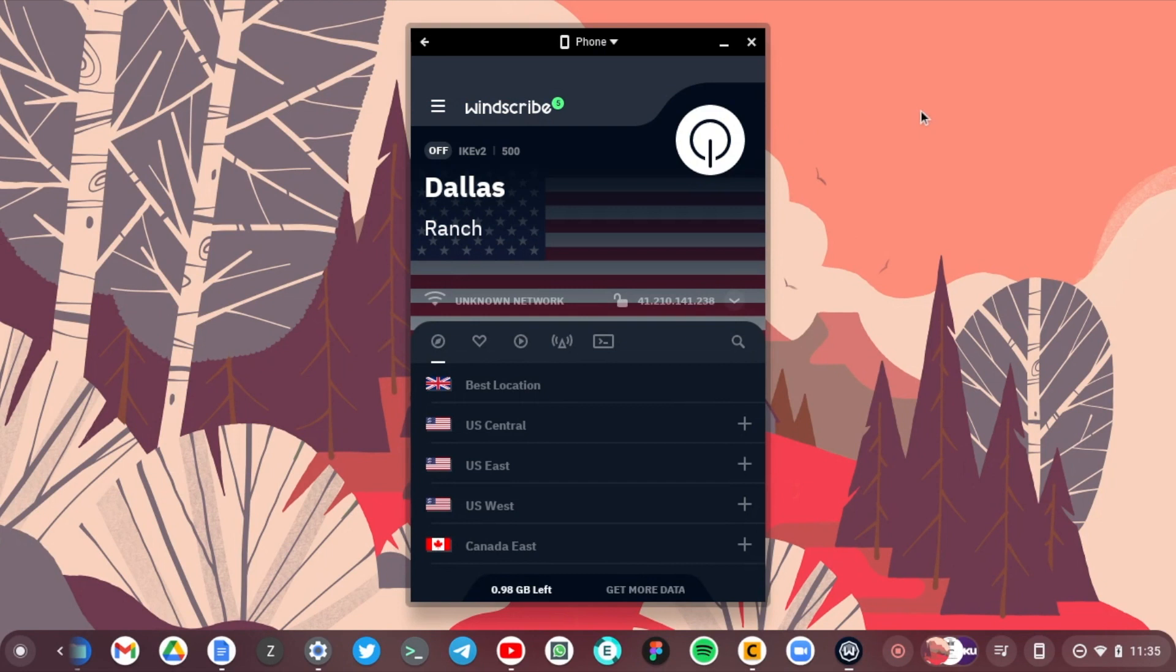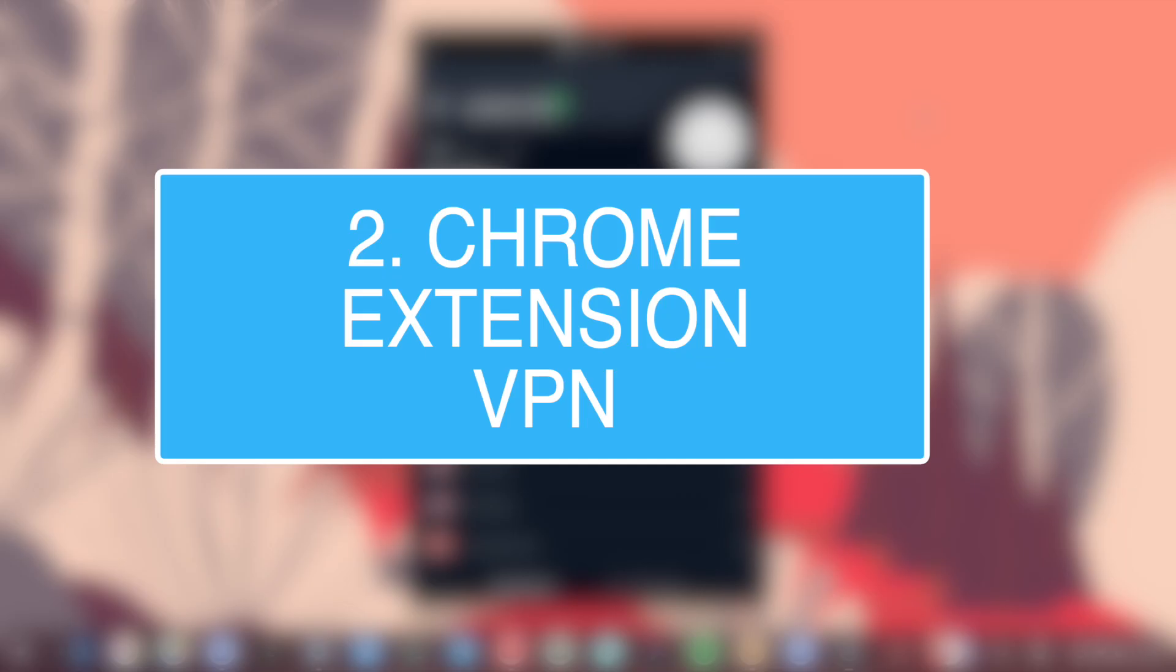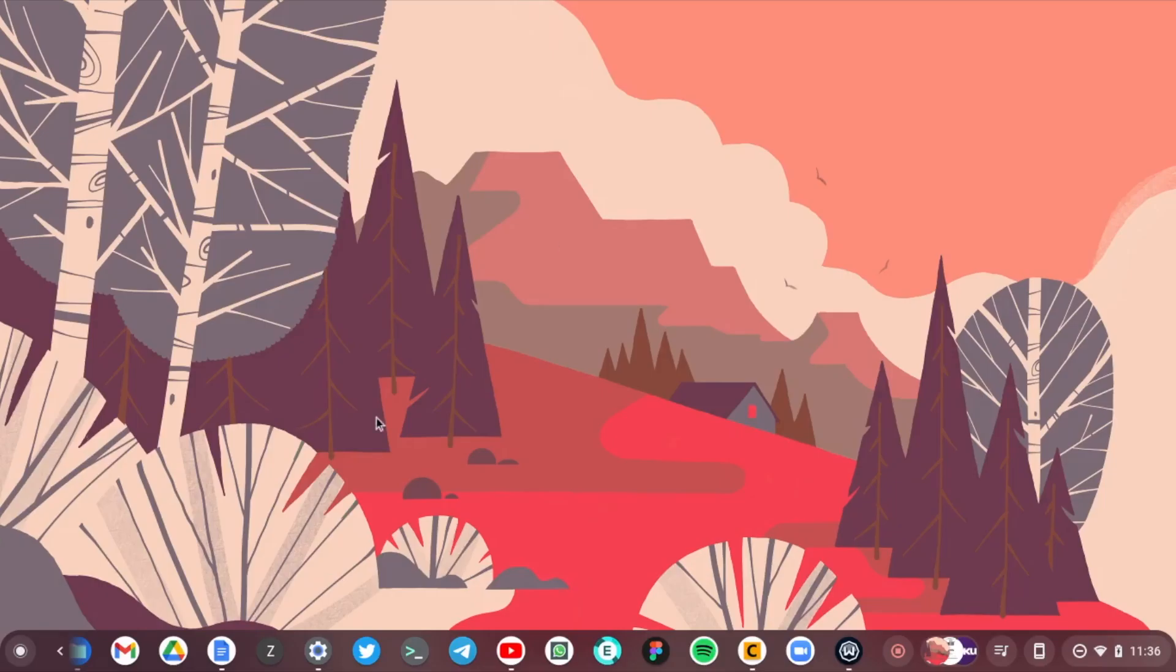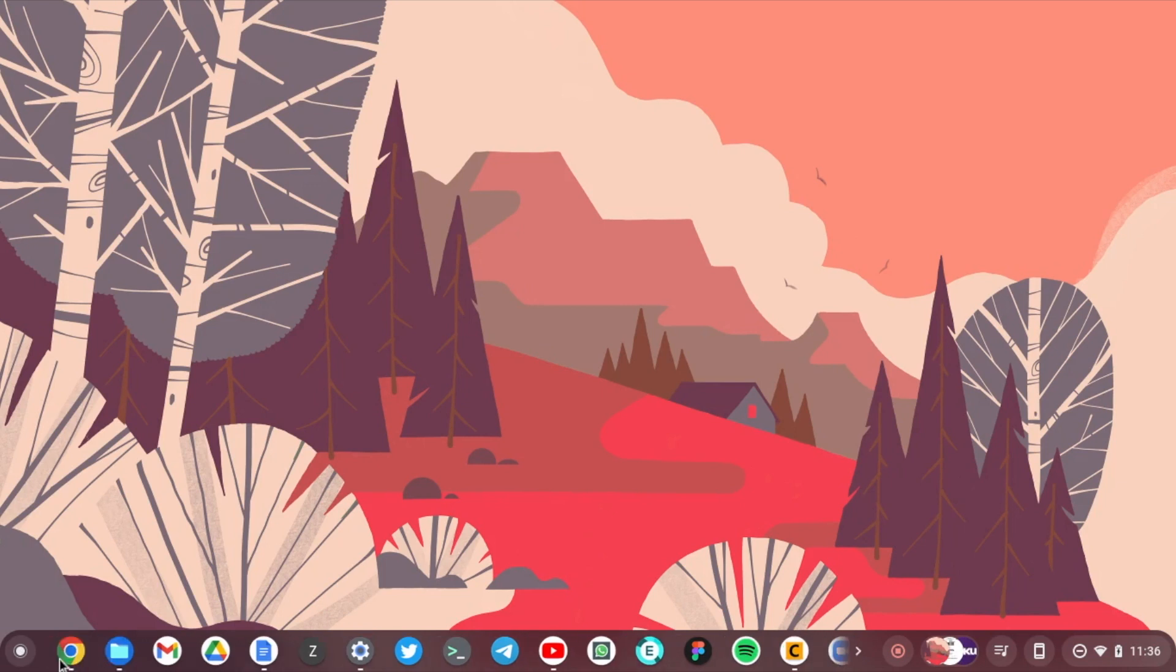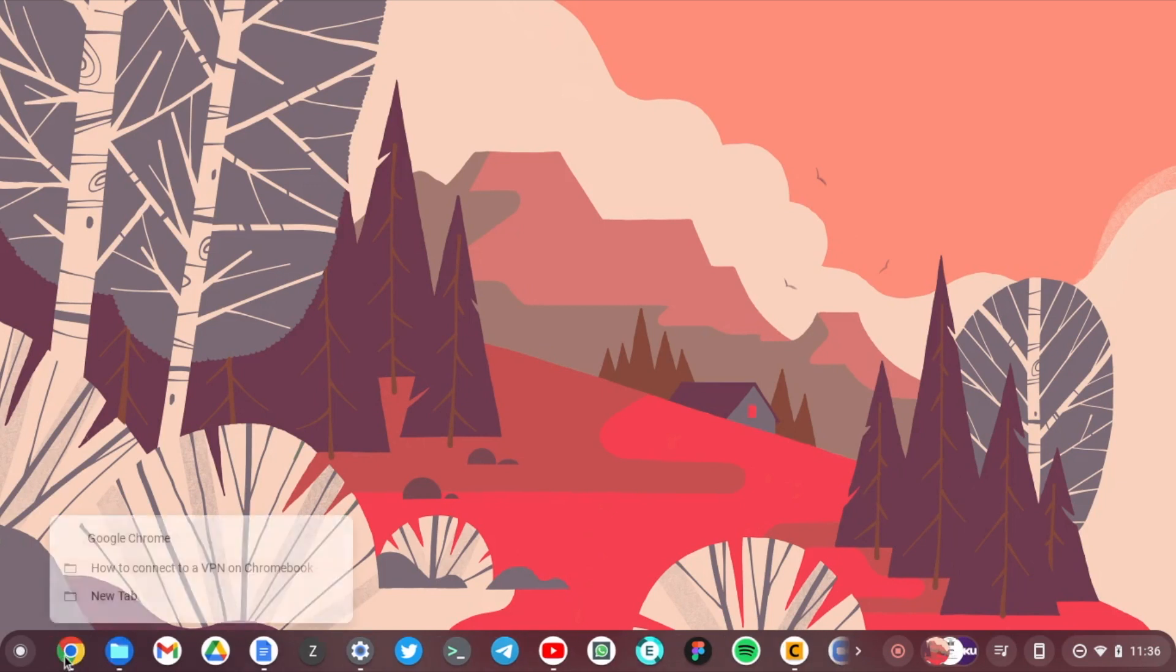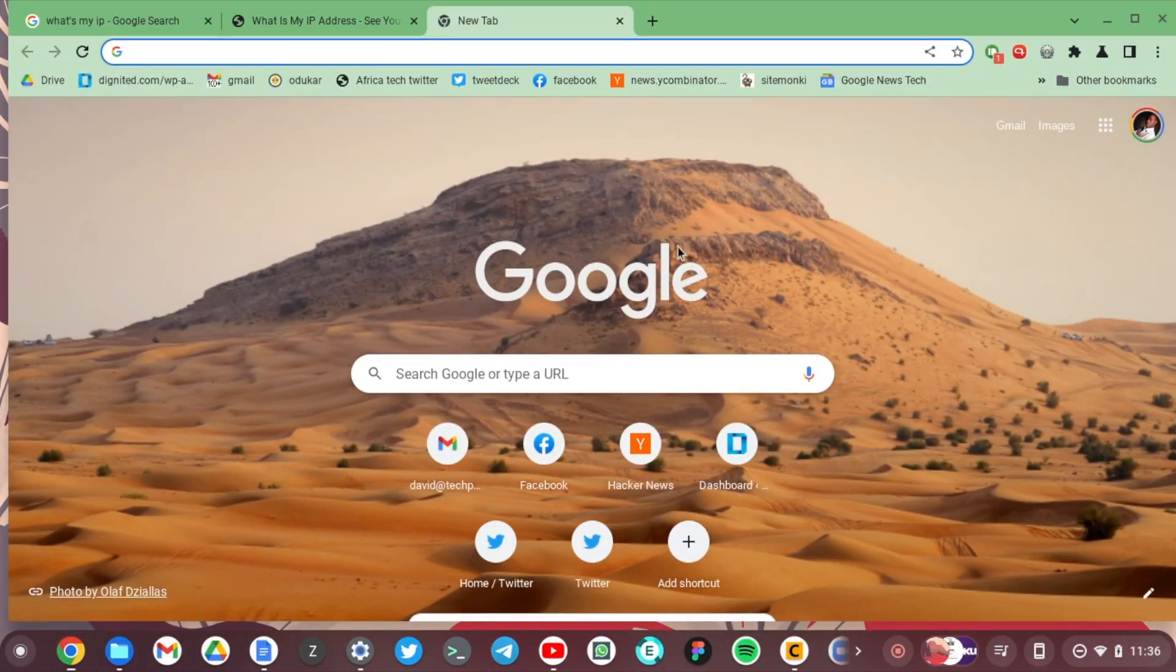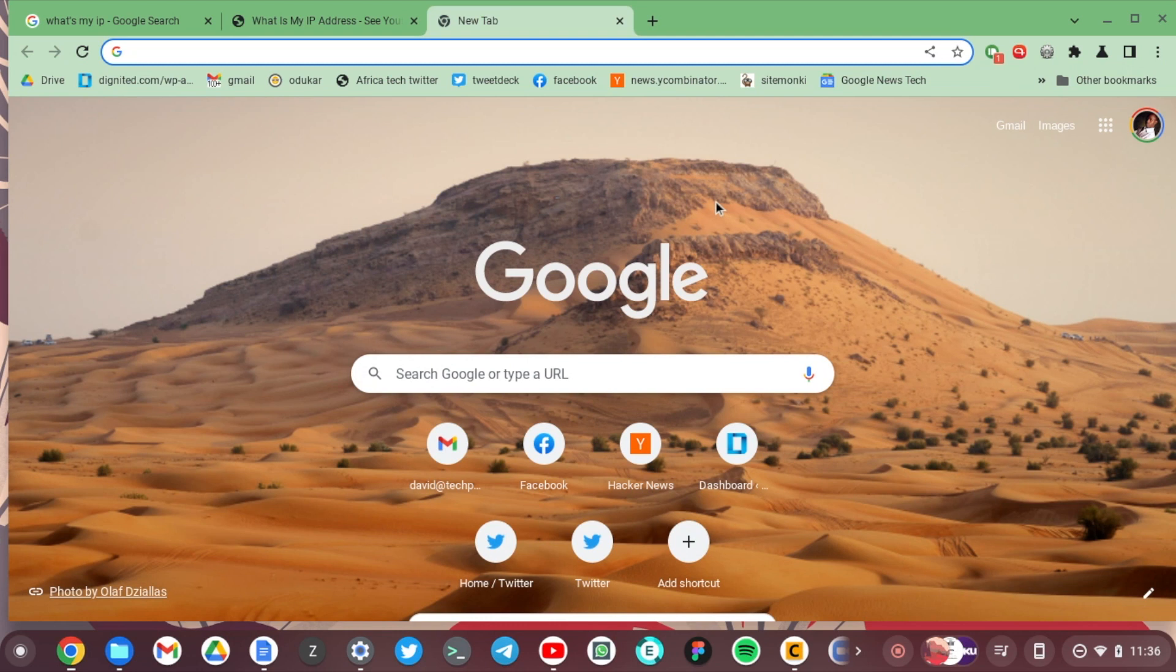This is by far the easiest way to connect with VPN on your Chromebook. Now the second option is to connect to a VPN through a Chrome extension. This second option, you don't have protection across your entire operating system. You only have protection through the browser, not your entire Chromebook.